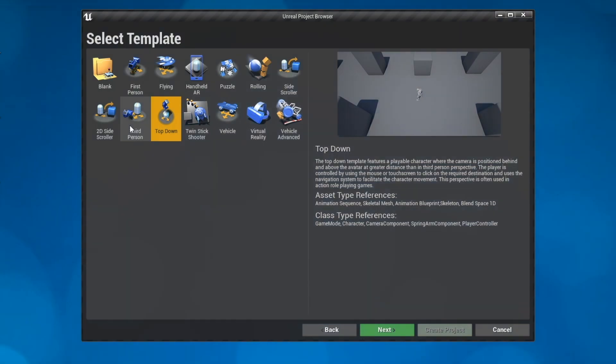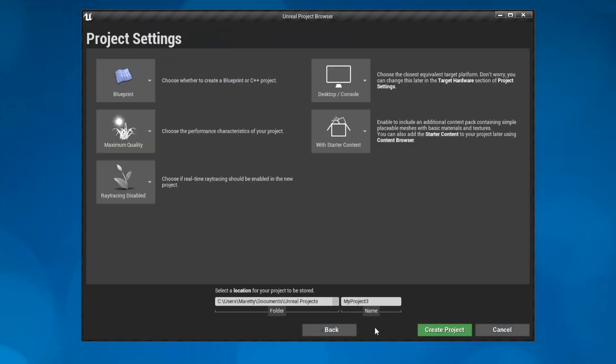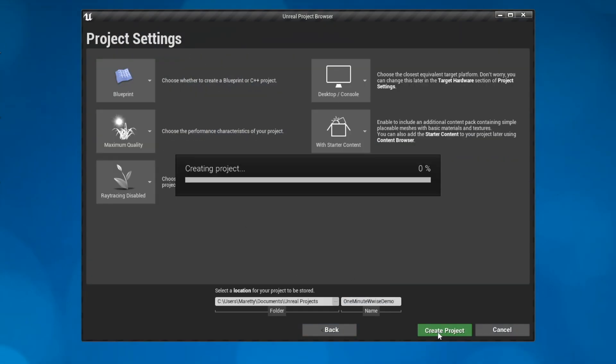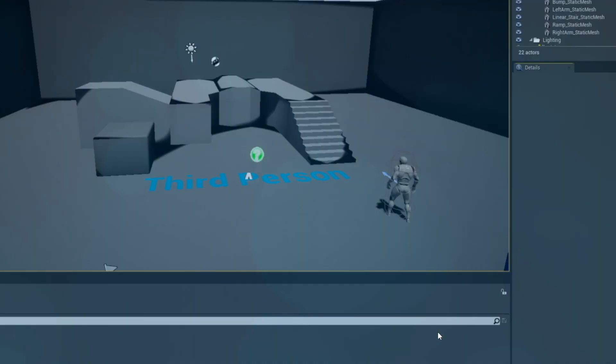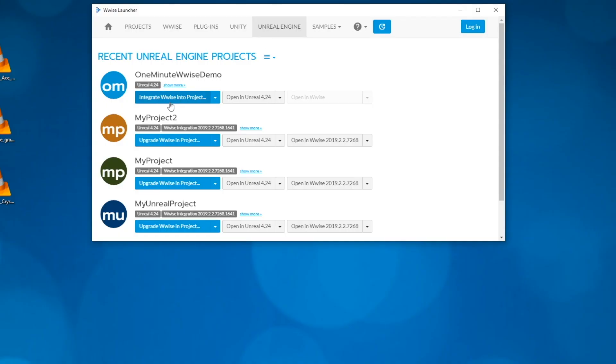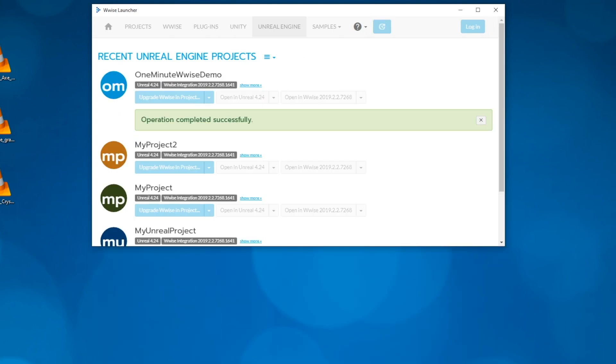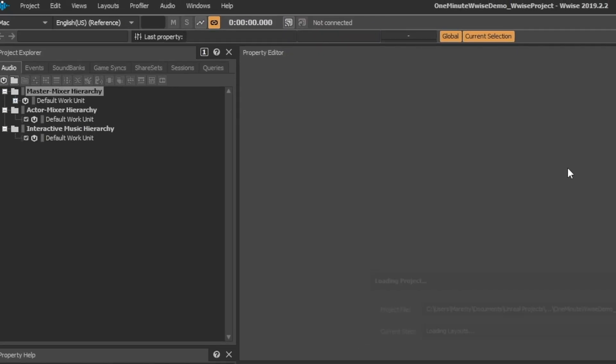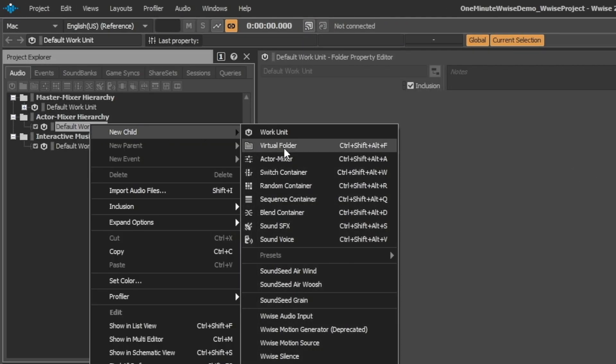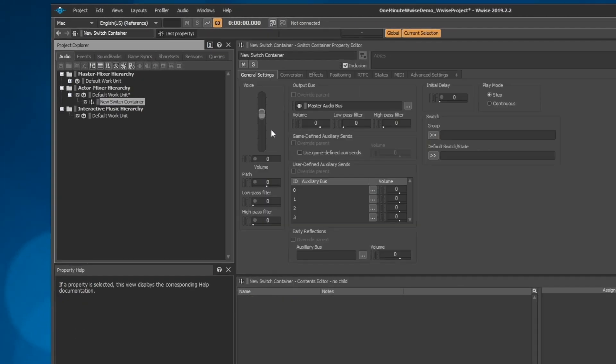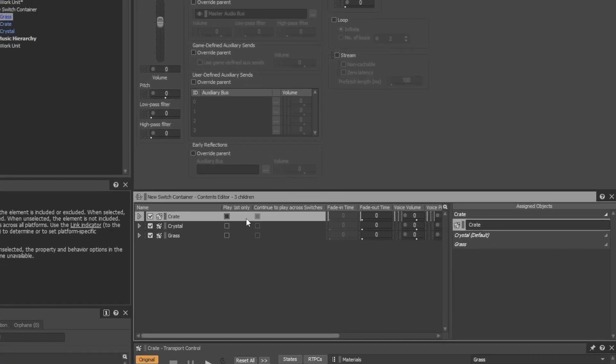Let's start out with a Unreal Demo project. Install WISE. And in WISE, make a switch container with three different materials.